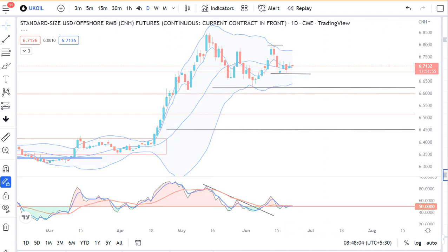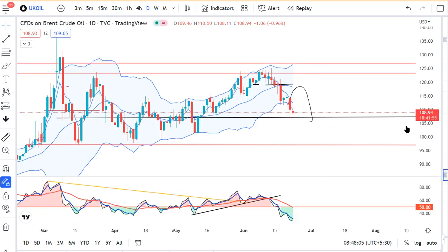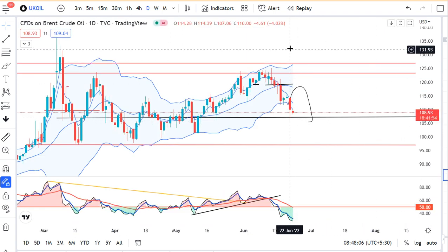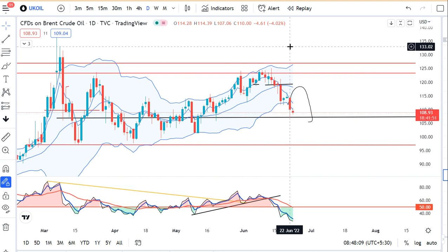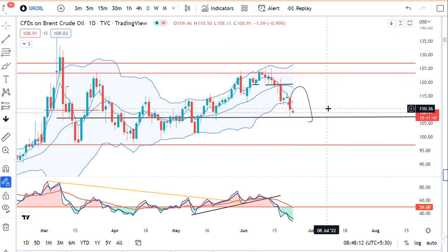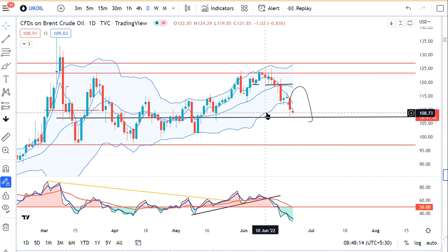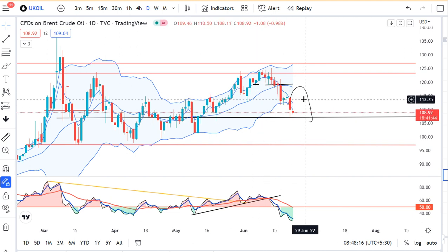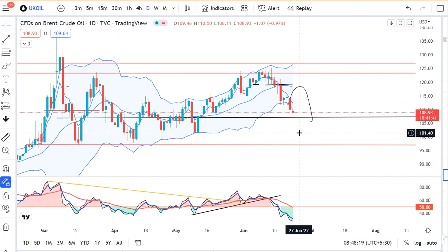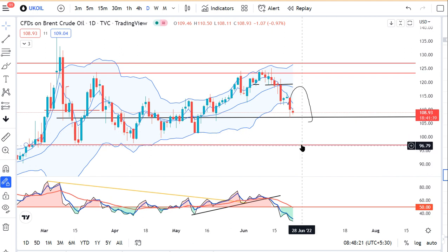UK Oil में थोड़ा sell-off — कल काफी अच्छा sell-off दिखा गया है and it traded in between 114.39 and 107.06। That being the case, यहां पर थोड़ा softness दिखा है। Any uptick may be sold in this particular instrument for a target towards 101 first and then 97.50।